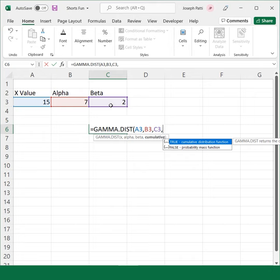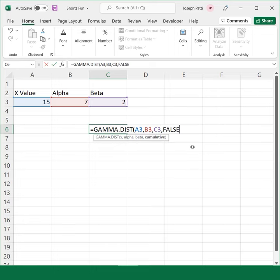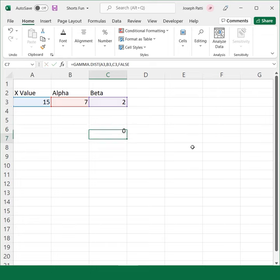and then I have to choose between if I want a cumulative distribution function or a probability, and for this one I'll choose probability. I can press enter, and there you go, you get your result.